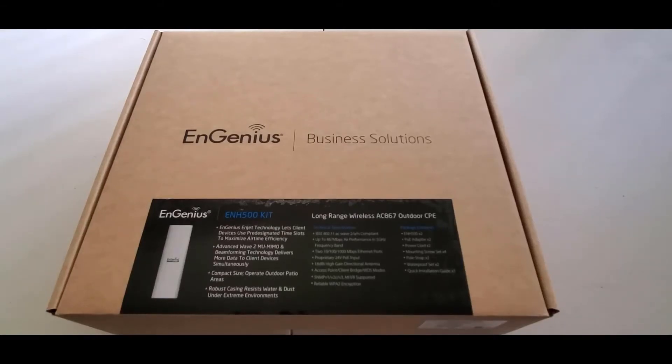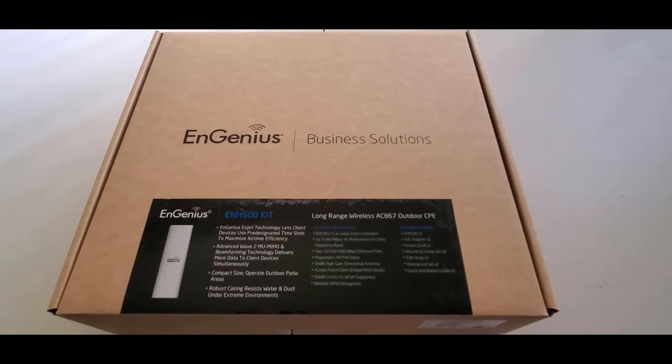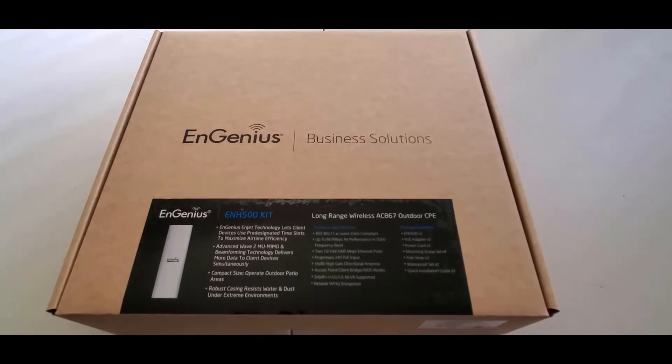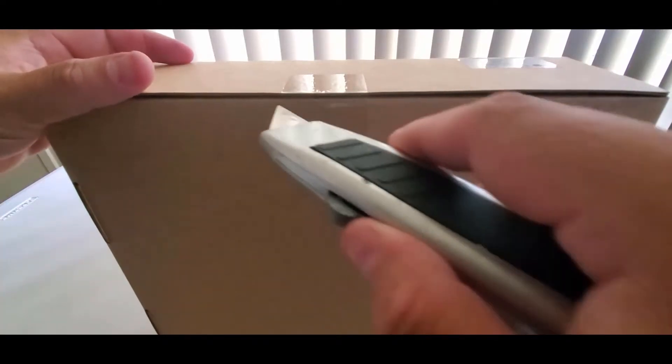In this video I will show you how to deploy your ENH500 kit. This kit is intended for plug and play and there is no configuration needed out of the box. Let's begin.